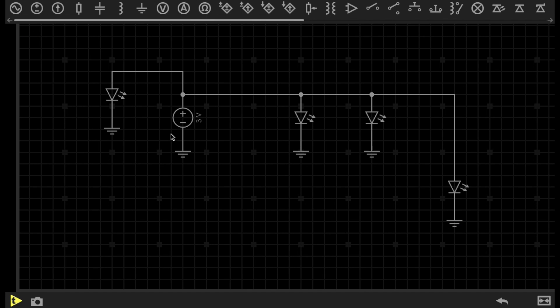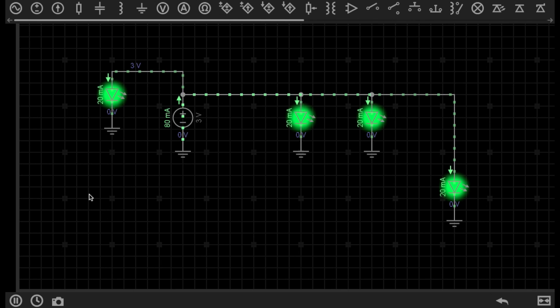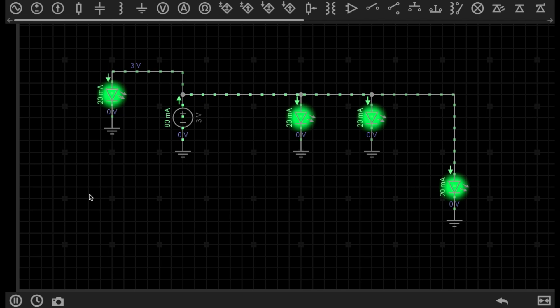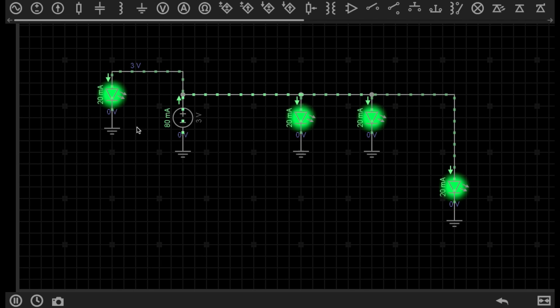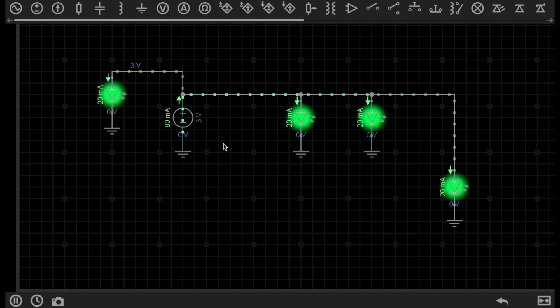We can actually just tell EveryCircuit that the negative sides of all of these components are referenced to our ground point. The main ground point being here, and every other component with a ground symbol on the end, EveryCircuit will then know that the negative side of all of these components will be referenced to the ground point here. So if I now press play,